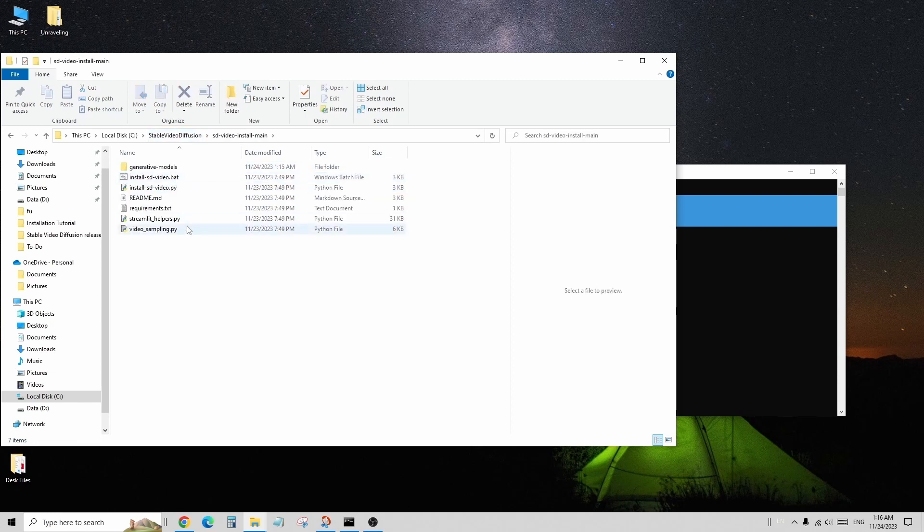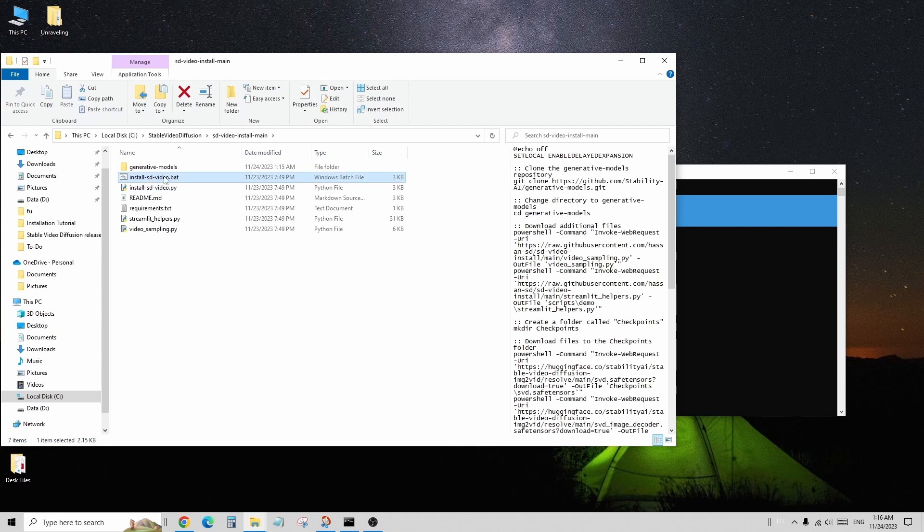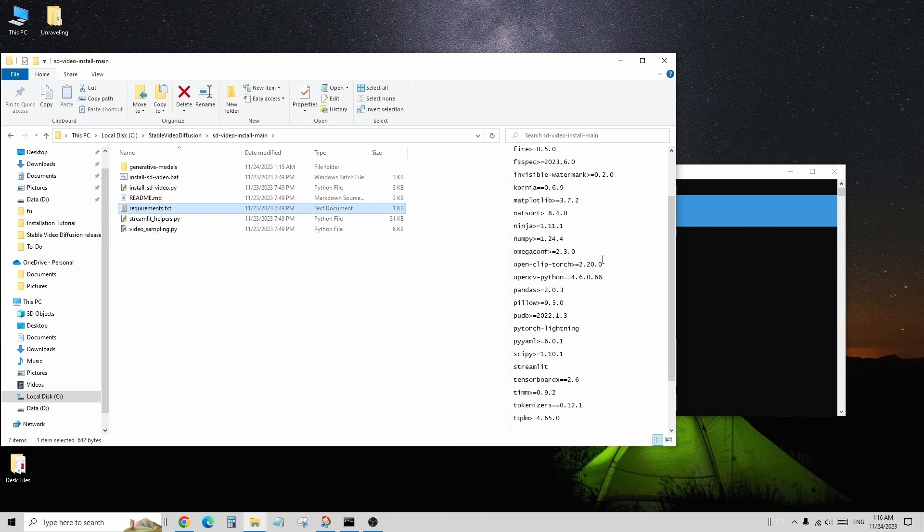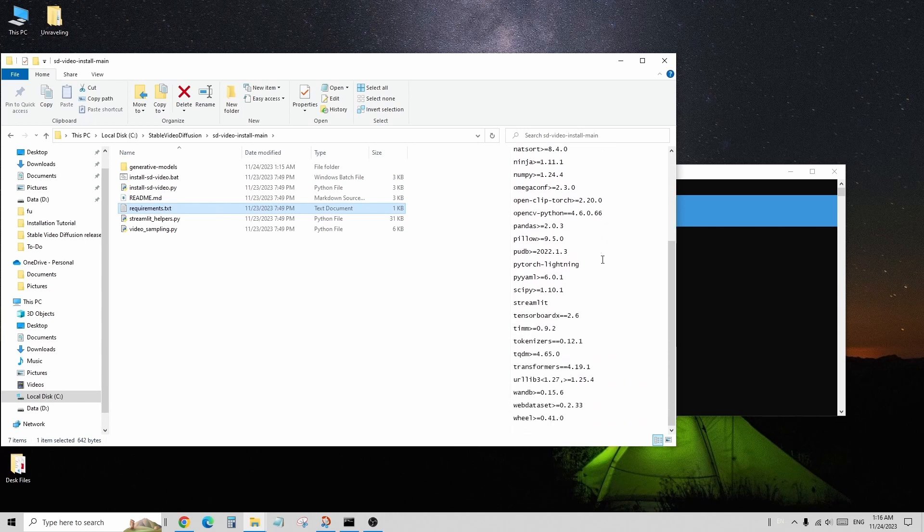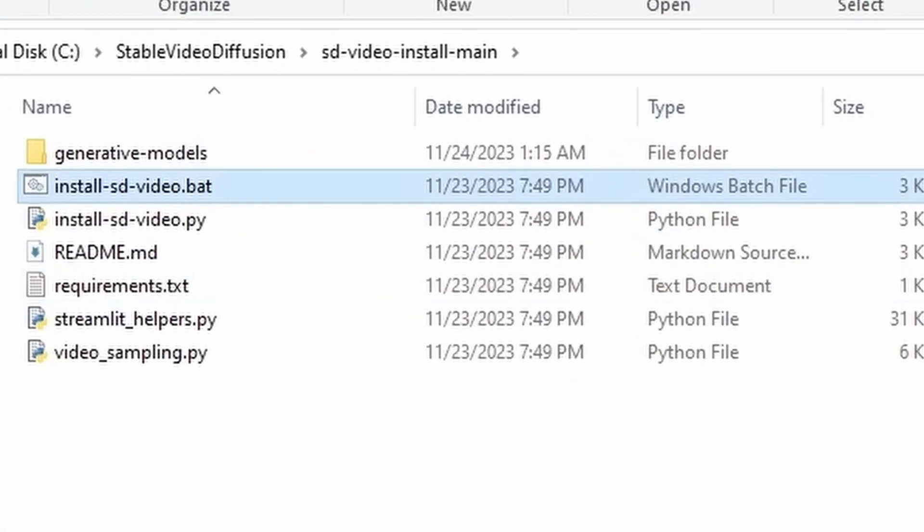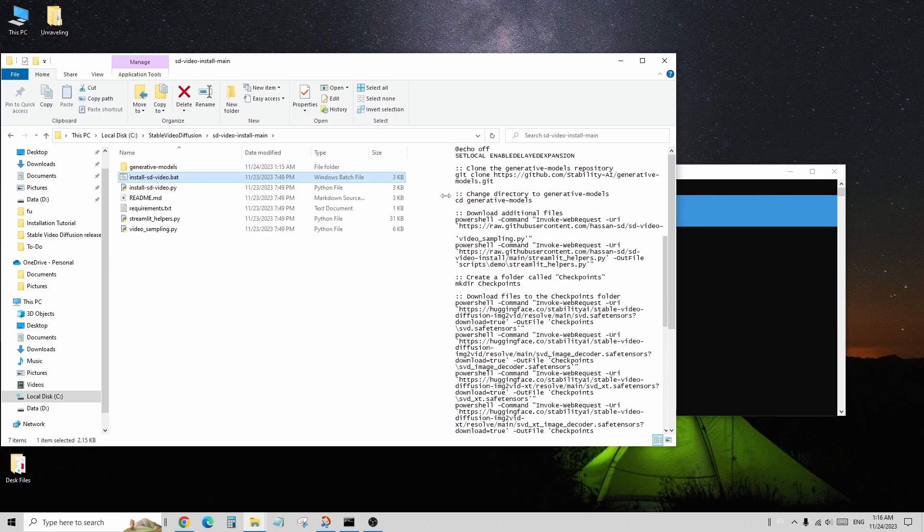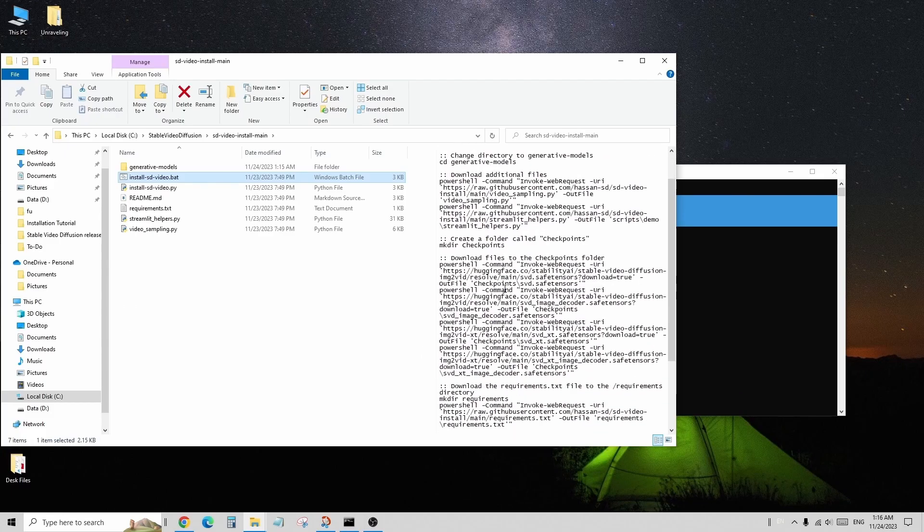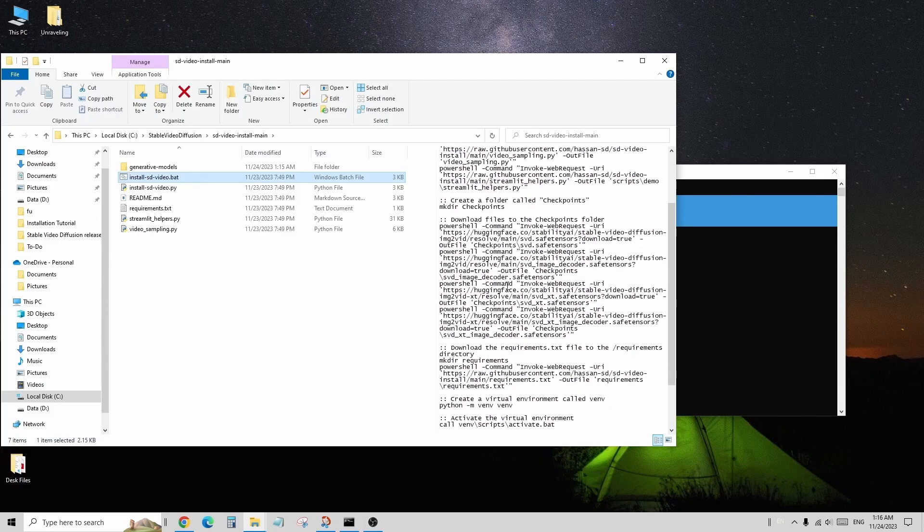Prior to that, I had already downloaded the SVD checkpoint models to save time during this part of the process. Inside the main folder, you'll find the installsdvideo.bat file. For Windows OS users, it's as simple as double-clicking this file to start the installation.